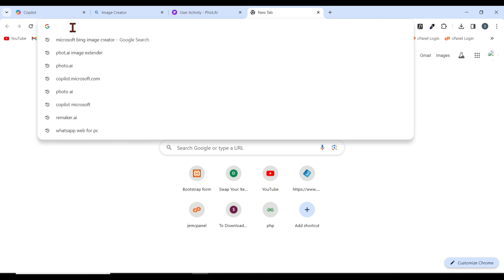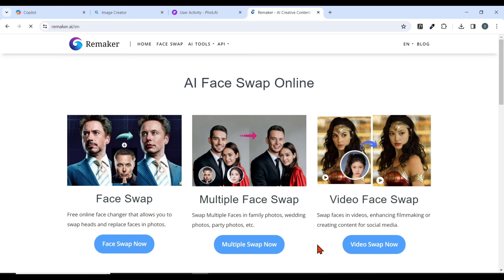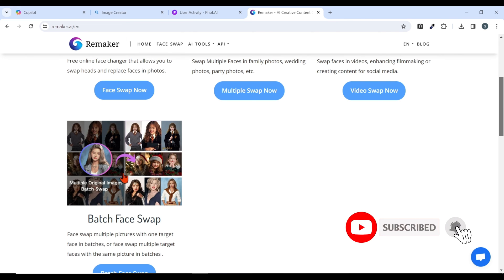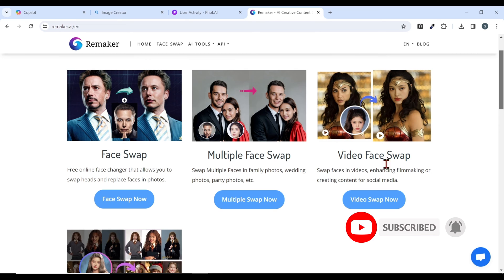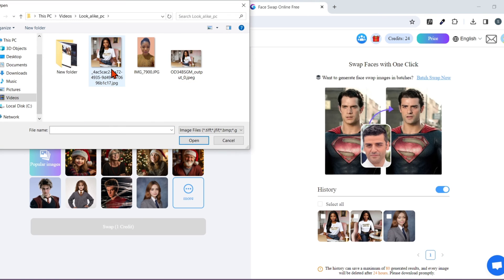Now to swap our face: head to your browser and type remaker.ai — I will leave every link in my description box. Hit enter and this page is going to pop up. Click on Face Swap. You can swap multiple faces, swap faces from a video, do batch swapping with multiple faces, but mine is just a single face so click on Face Swap Now. Once you click on that, upload the AI image you generated earlier by clicking upload.